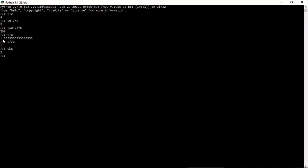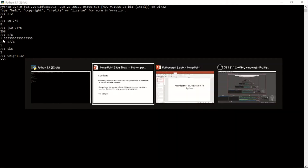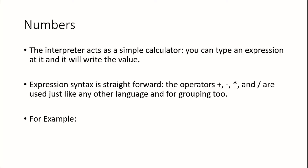Here we have seen that we can use the Python interpreter as a calculator as well. If you want to assign any value to any variable, you can assign that value directly at the prompt and you won't need any data type — the variable will take the default data type according to the value assigned to it. In this way various mathematical operations can be done on the Python screen. The Python interpreter acts as a simple calculator — you can type an expression and it will write the value. The expression syntax is straightforward and the operators plus, minus, multiplication, and divide are used just like any other language.